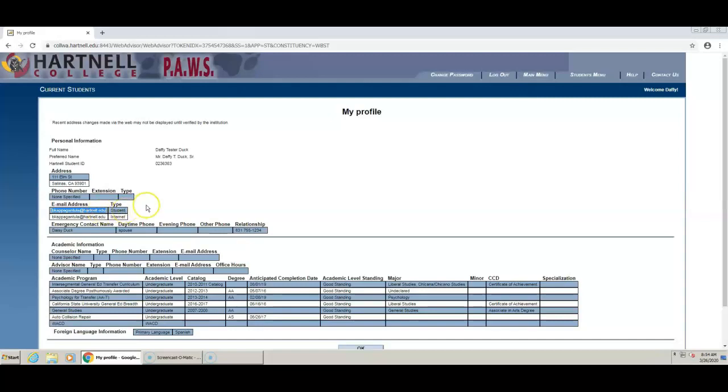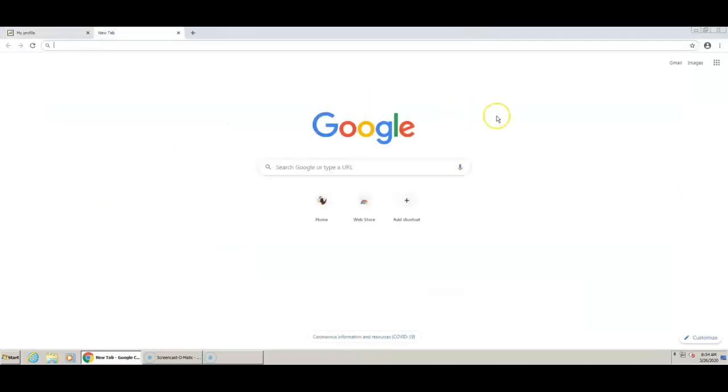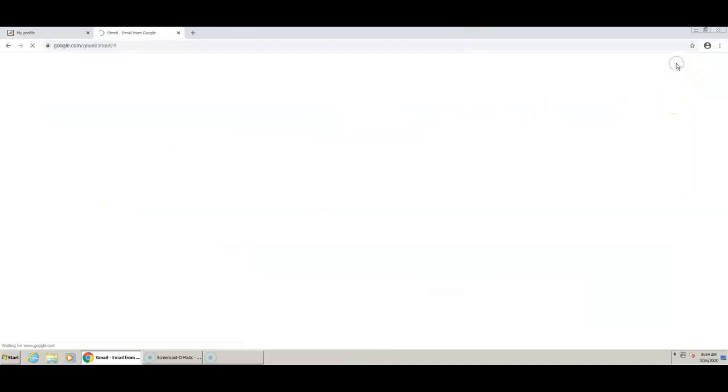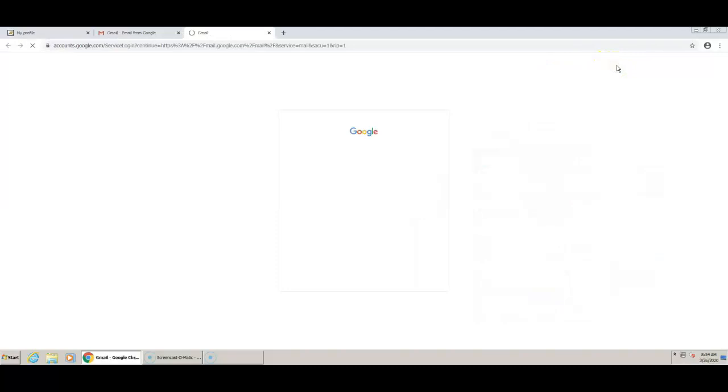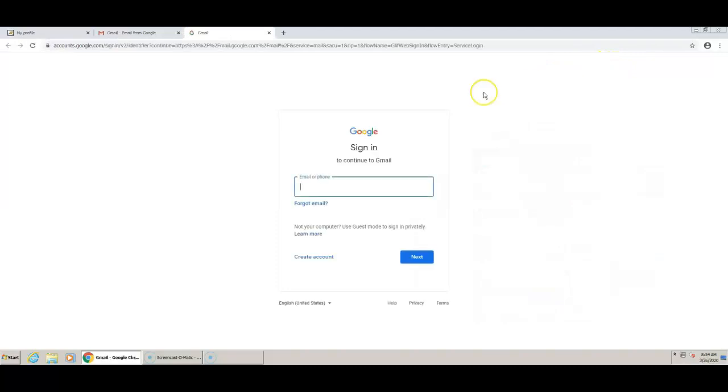Open another tab and go to Gmail. Paste your Hartnell email and click continue.